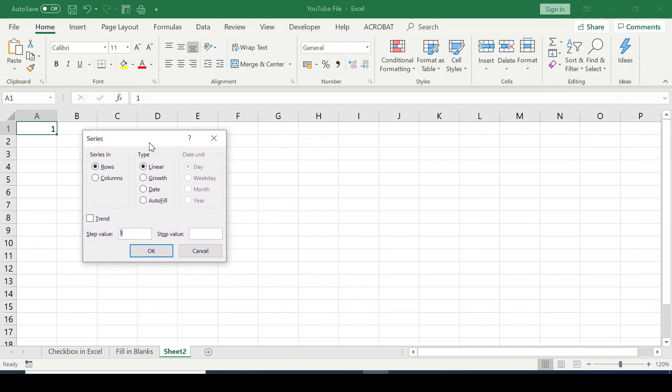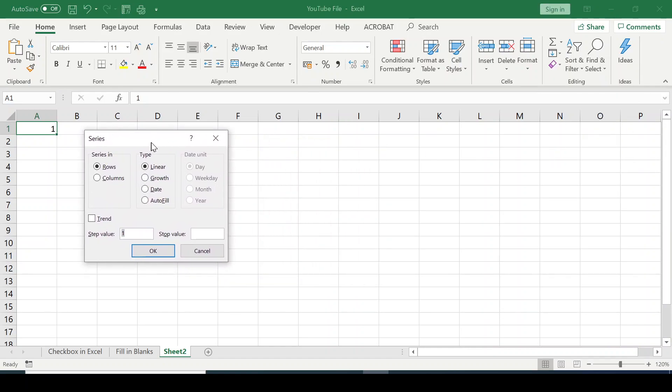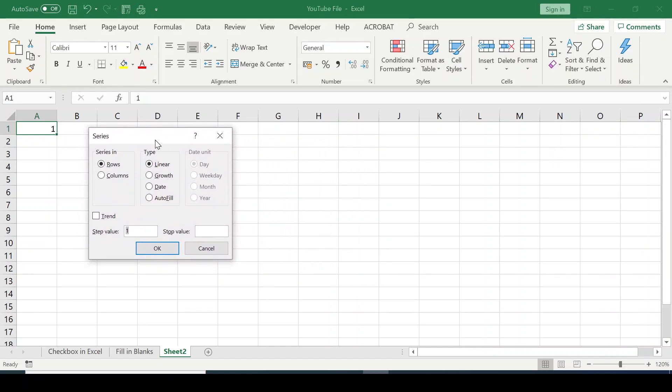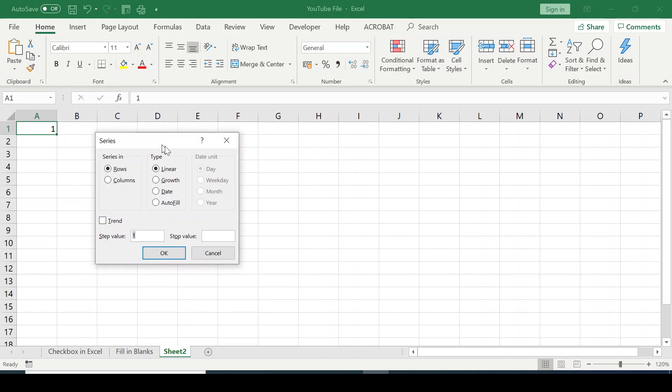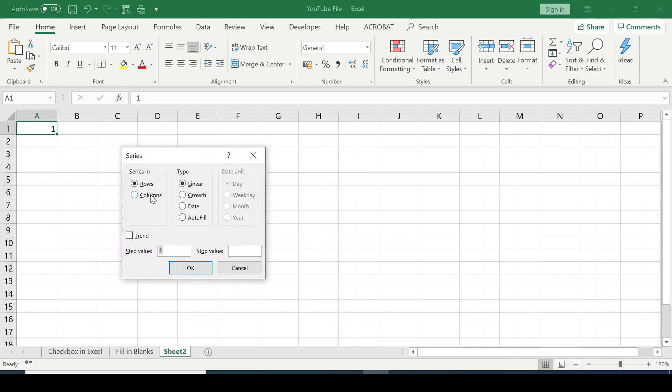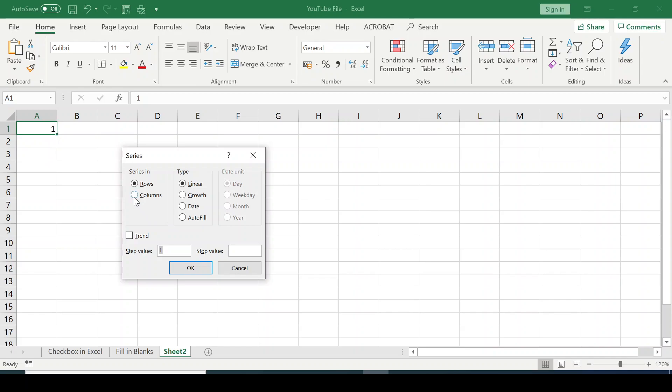Now the dialog box comes out. You can see here, series in - if we want to fill in the numbers horizontally, we leave it at rows. But we want it vertically, so I'm going to choose columns.